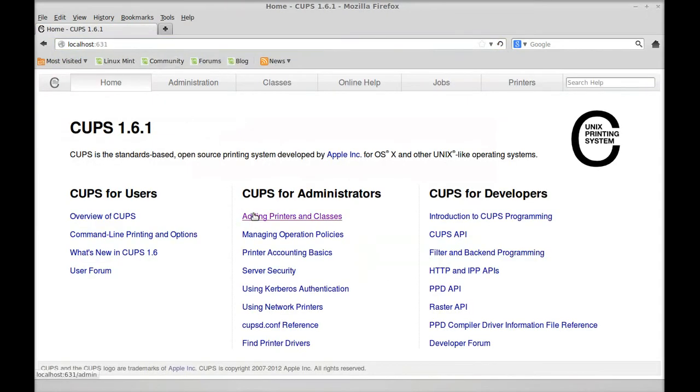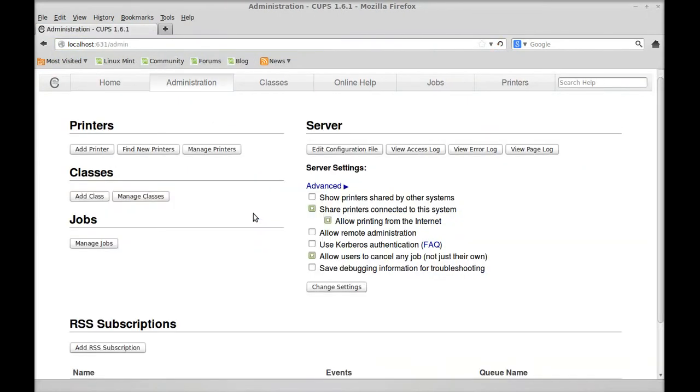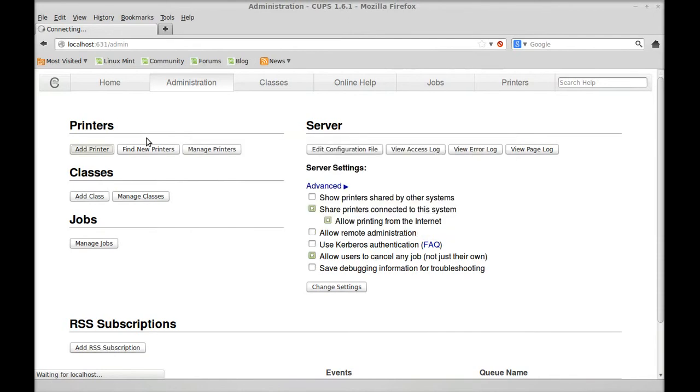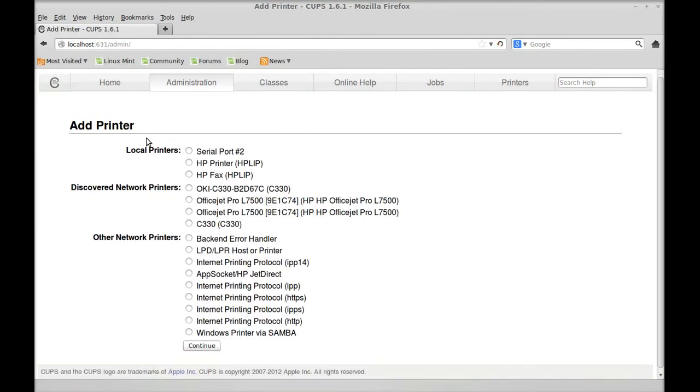We're going to add printer. Enter your username, which is what you made and your password when you got the computer, when you installed Linux. On Ubuntu, it's pretty similar to this.